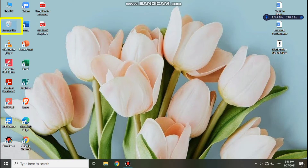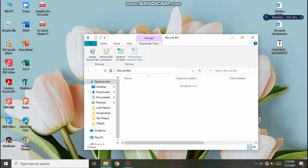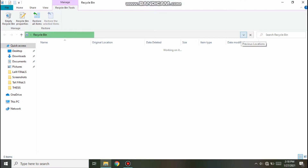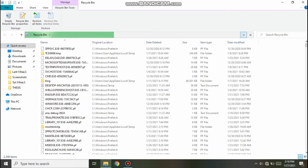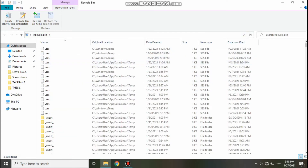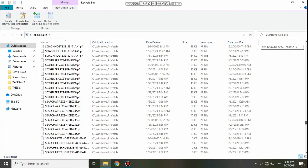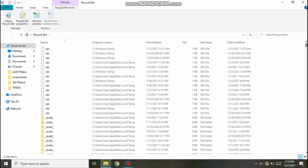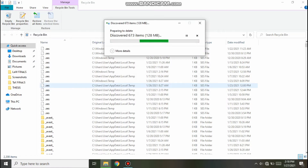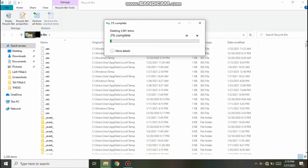So let's go to the Recycle Bin. There are so many files there — we need to delete these because they're causing our laptop to lag. Click Yes. There are so many — 5,981 items. Let's wait for it to complete.